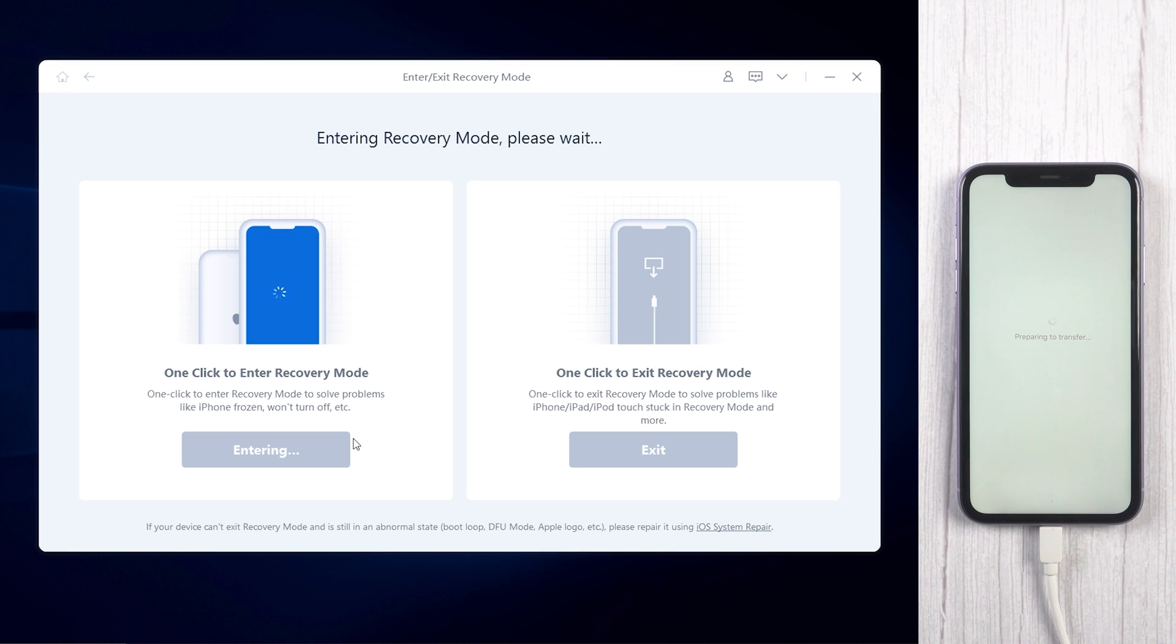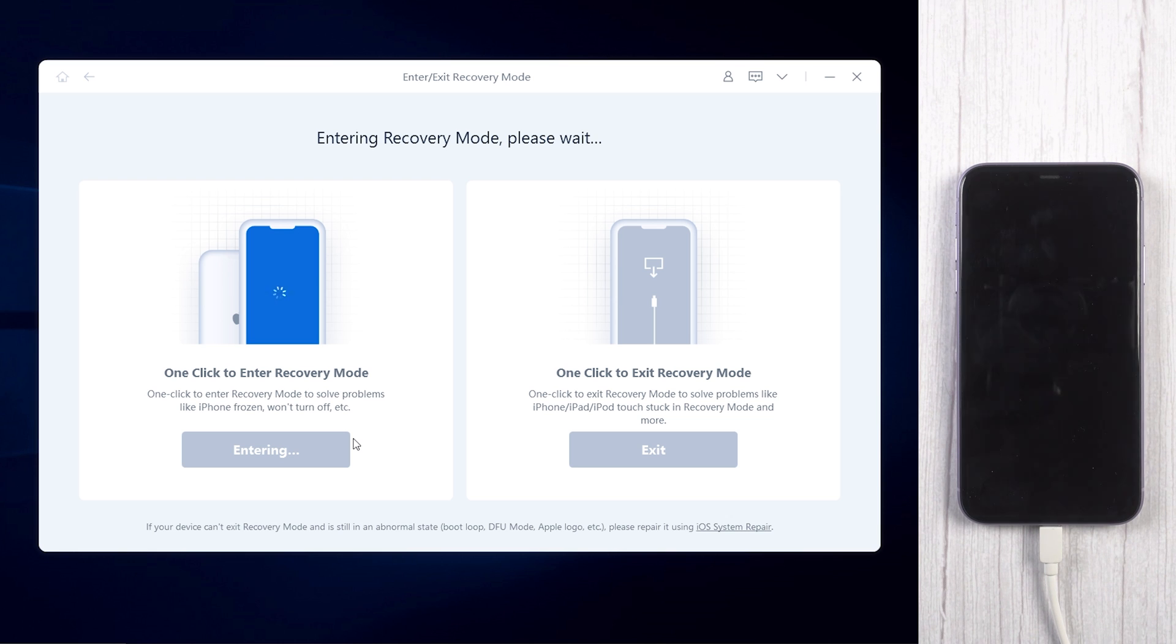Click enter recovery mode to put your device into recovery mode automatically. If your device displays the classic USB to iTunes logo, it enters recovery mode successfully.